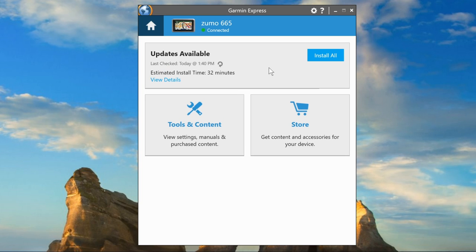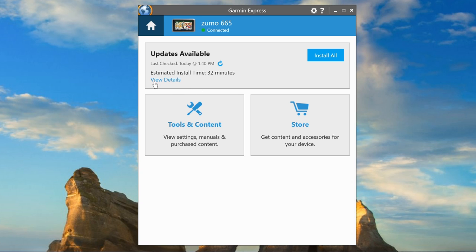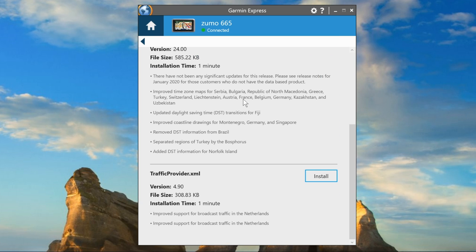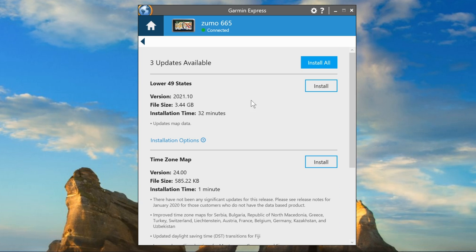I'll click on my device, which brings up this screen. Now the tendency is probably to just click on Install All — there are three updates — and that will put them on your device. But the clue is to go over here where it says View Details, which brings up the details of the three packages available to install. You can then install them one at a time or just the ones you want.